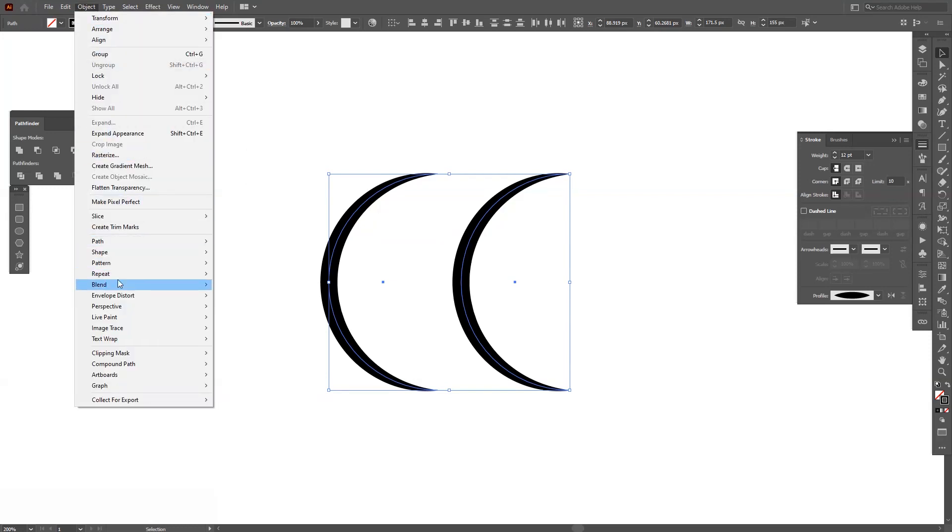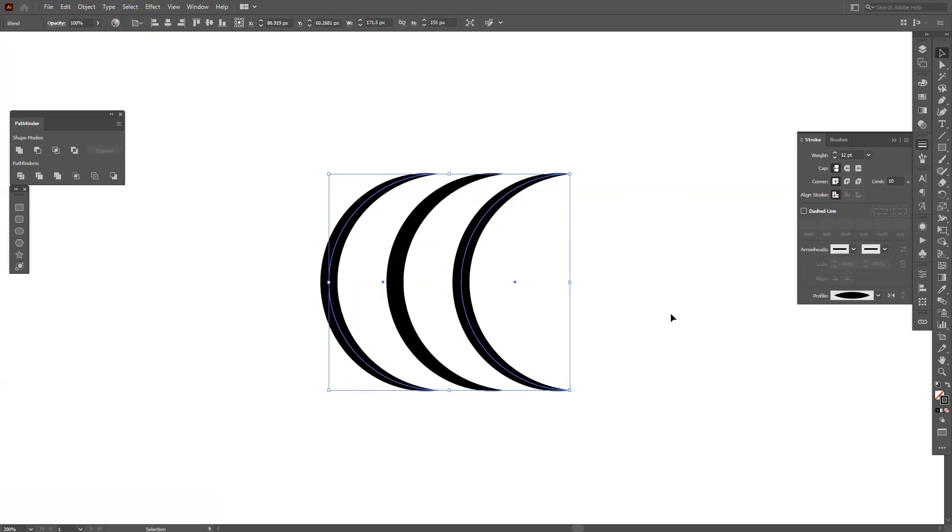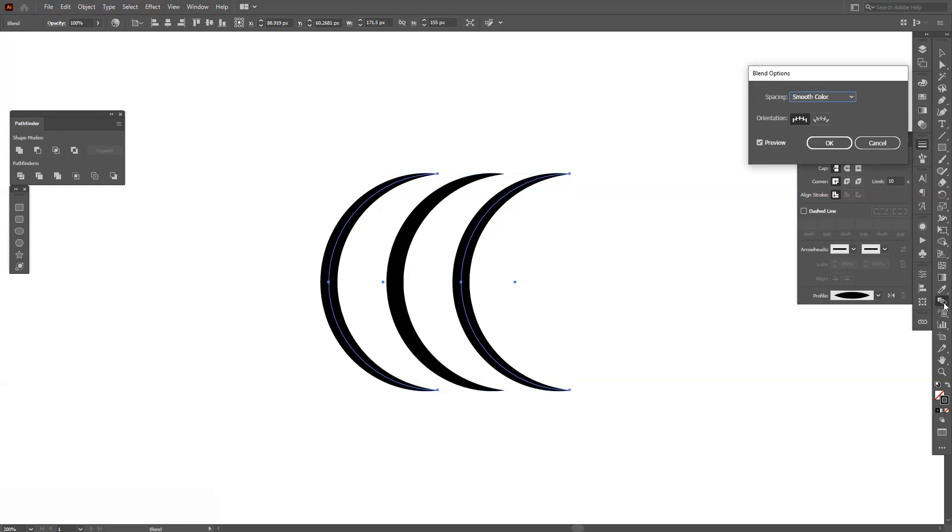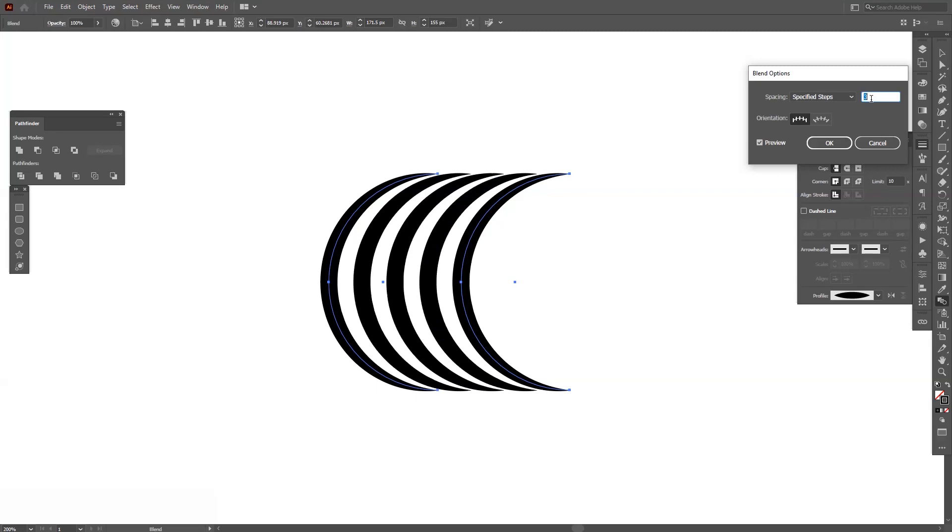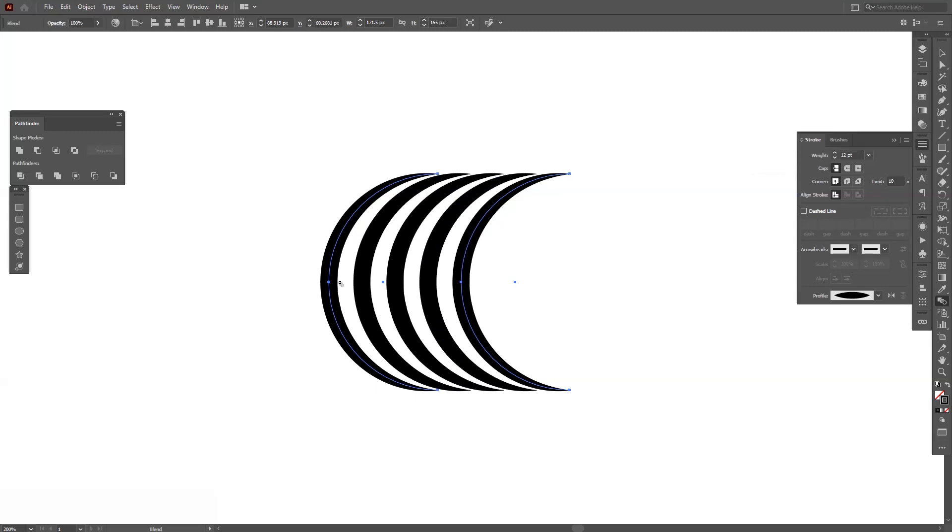From here, go to object, blend, and make. Double click here on this little thing, select specified steps and enter three. So now we got like five of these curvy lines as in the original logo.